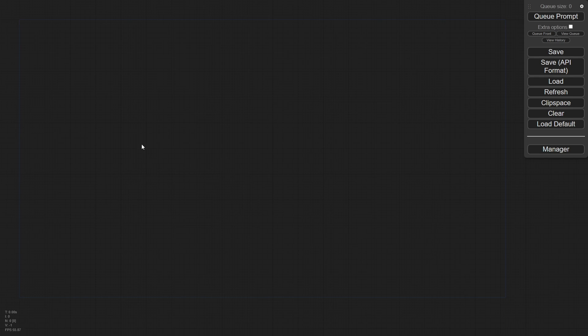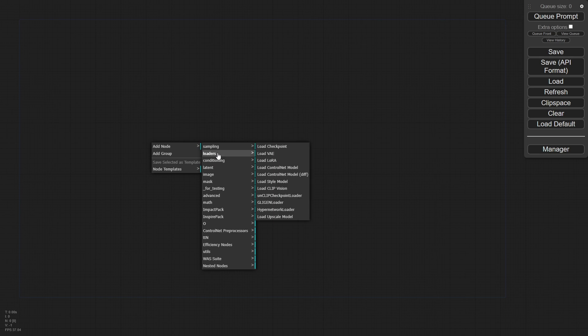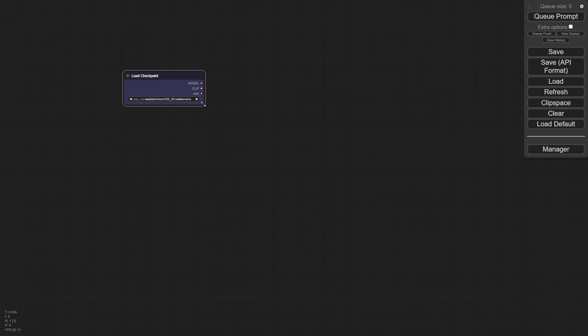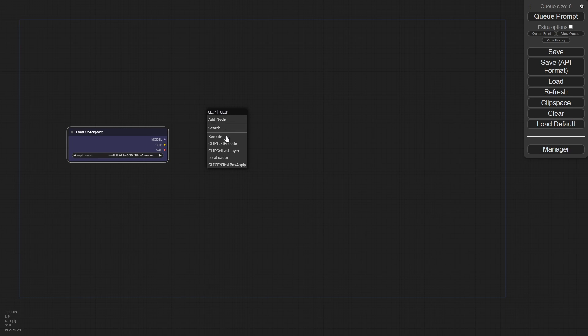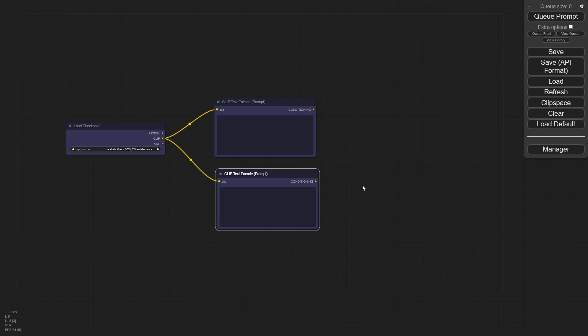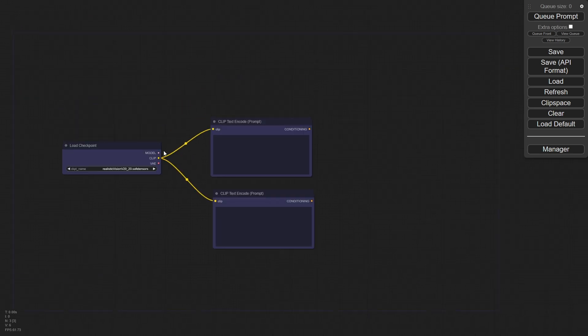The first thing we're going to do is obviously load a checkpoint here. So we're going to load our 2.0 checkpoint. And in this case, I'm going to use this one. Now you can use whatever 2.0 checkpoint you would like. It's totally up to you. And then obviously we need to do our standard thing. So we're just going to convert this to a text here. I'm not going to make this super fancy because we've done this a thousand times. So our positive and our negative and our VAE is there.